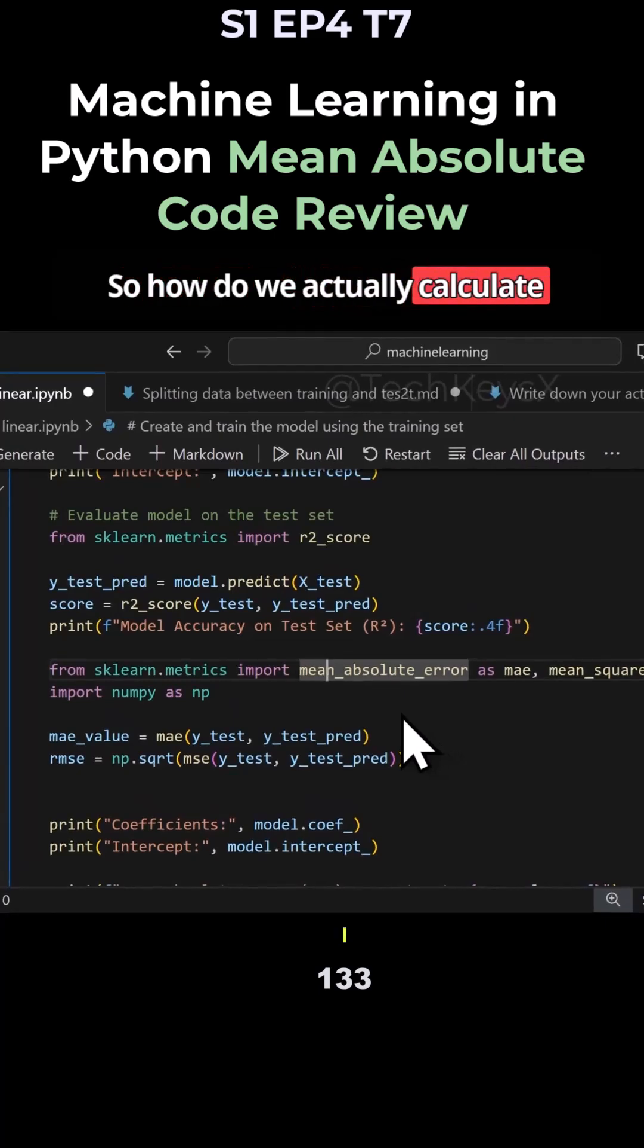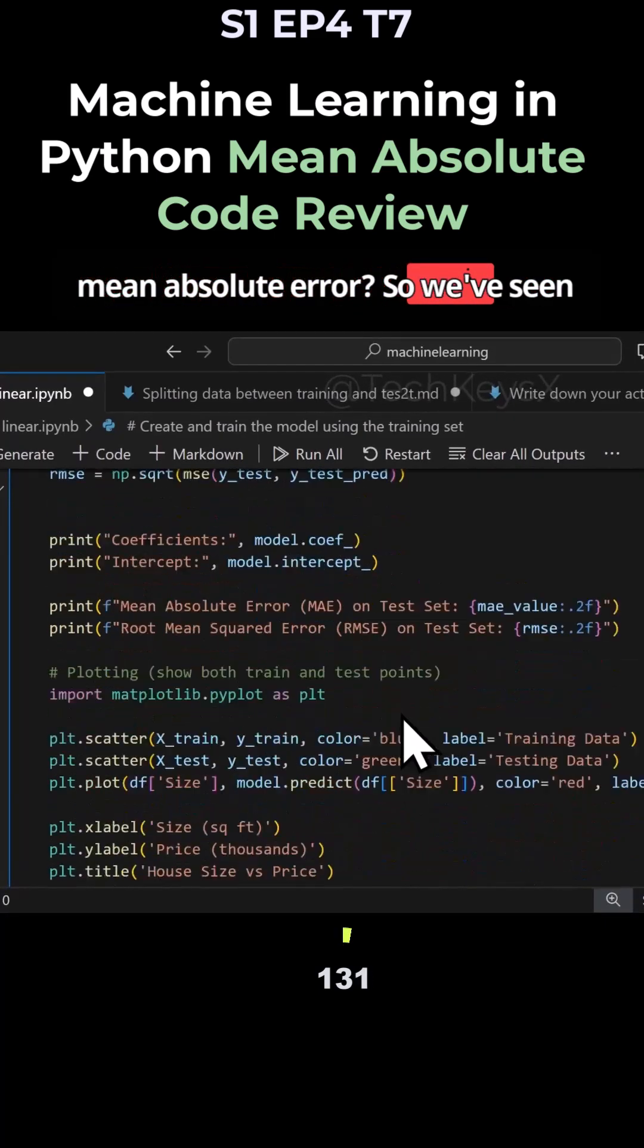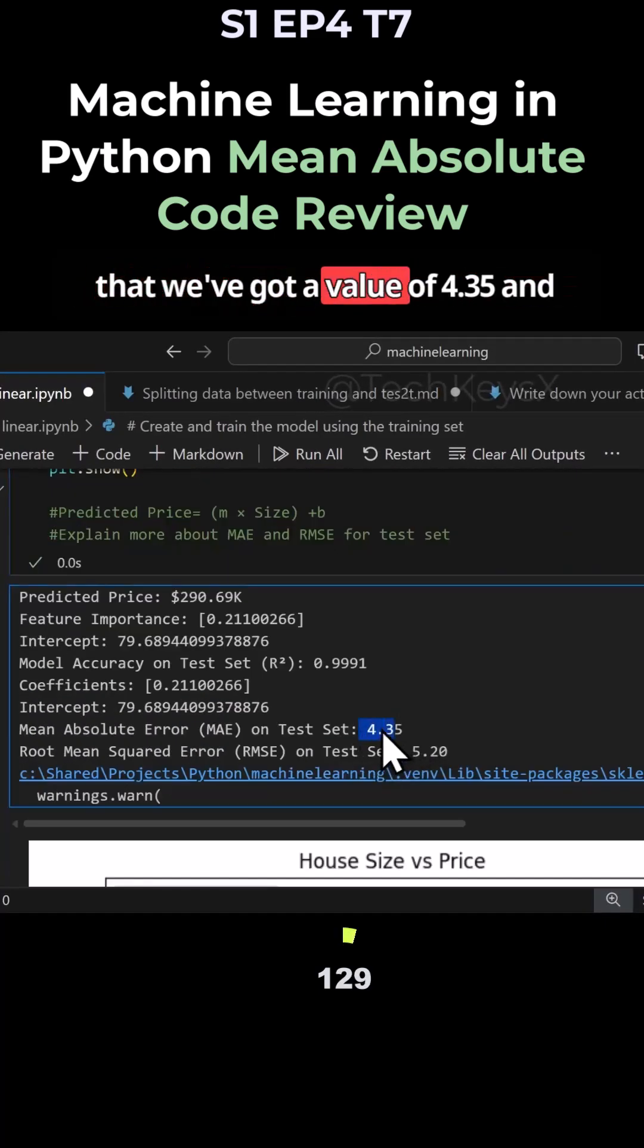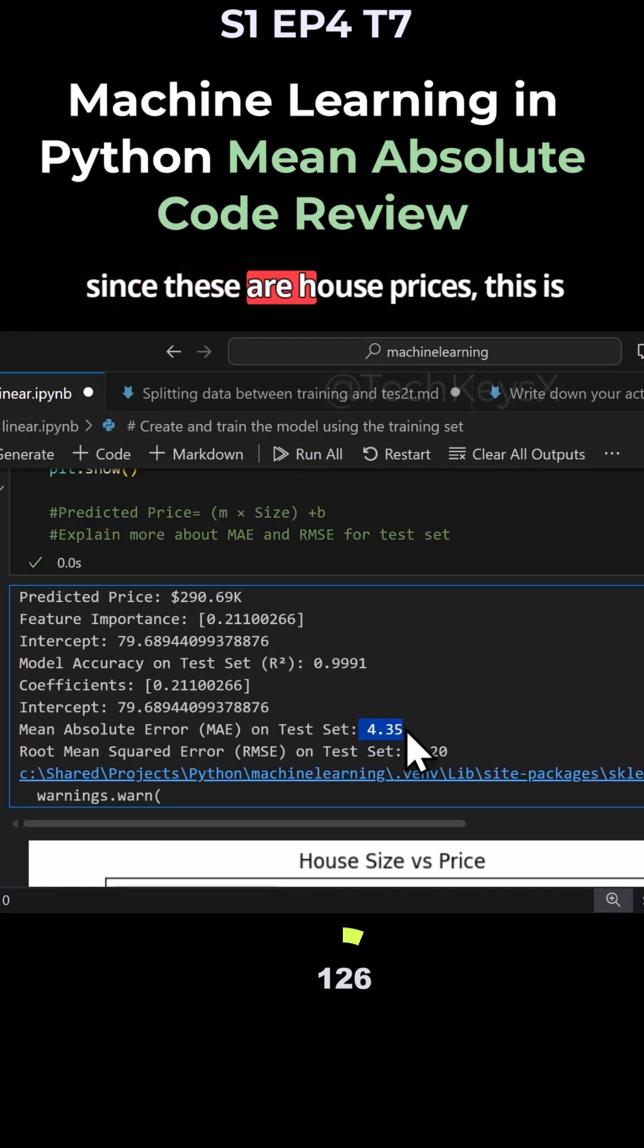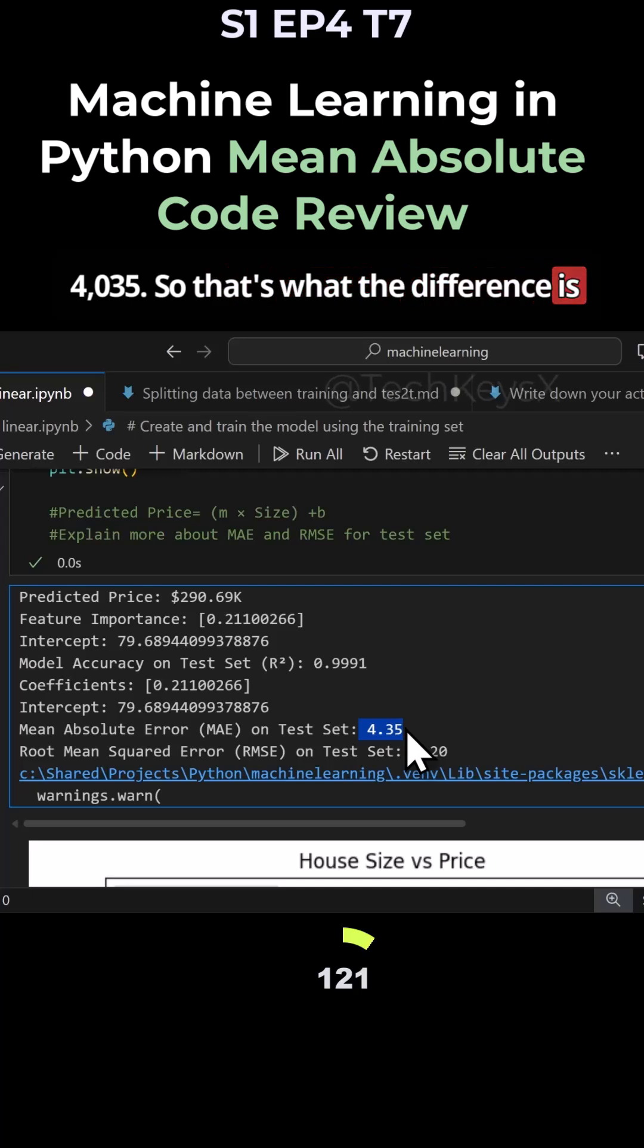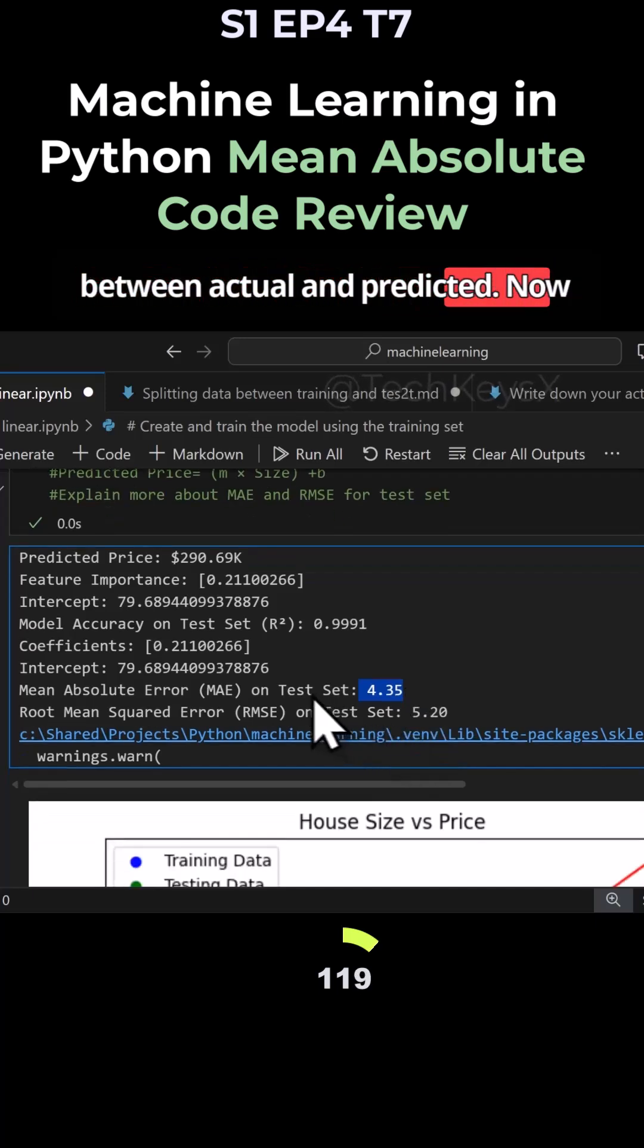So how do we actually calculate mean absolute error? We've seen that we've got a value of 4.35, and since these are house prices, this is $4,035. So that's what the difference is between actual and predicted.